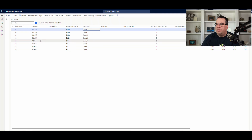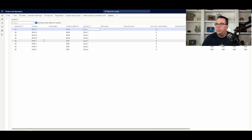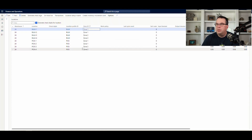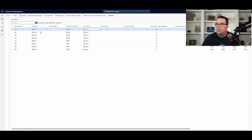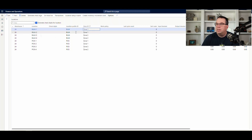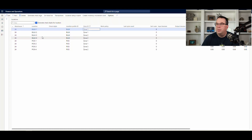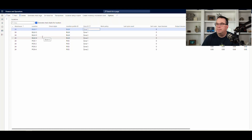I've got four pick locations and four bulk locations. Pick one and two are in zone one, pick three and four are in zone two. And then I've got basically the same sort of setup in the bulk — bulk one and two are set in zone one, and bulk three and four are set in zone two.